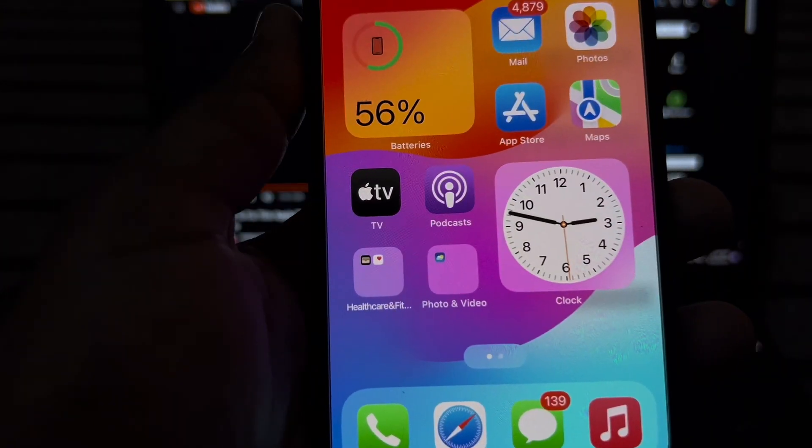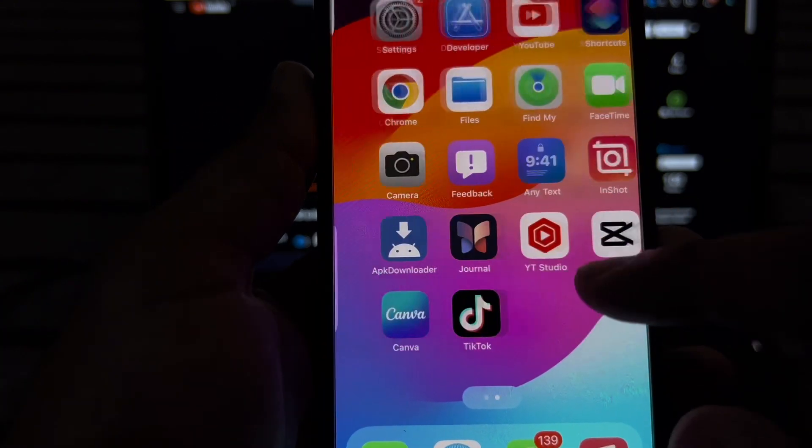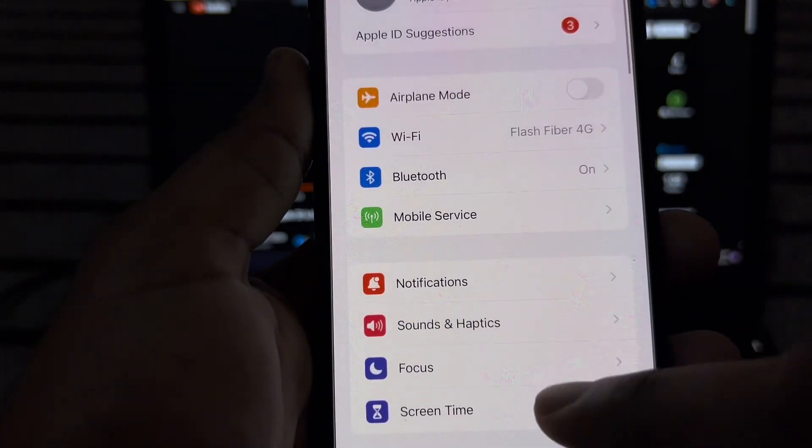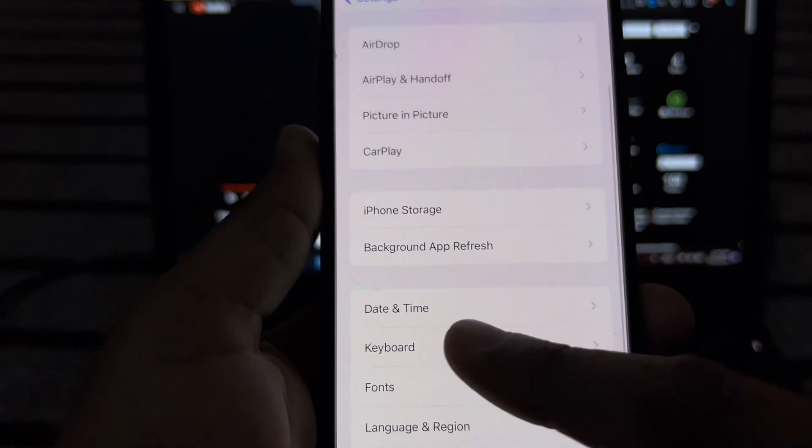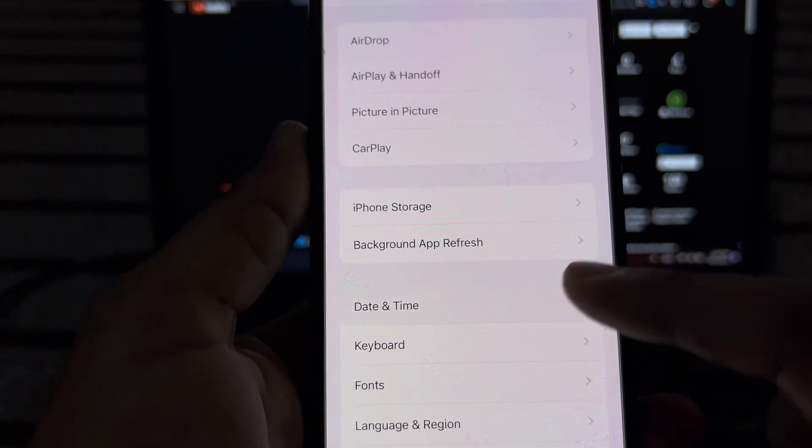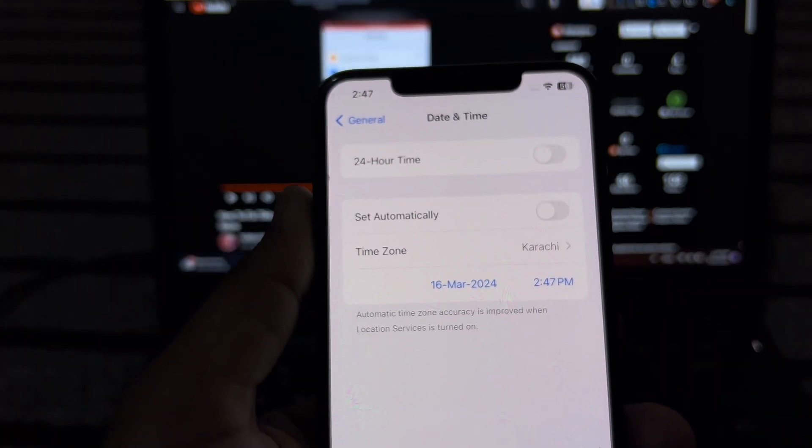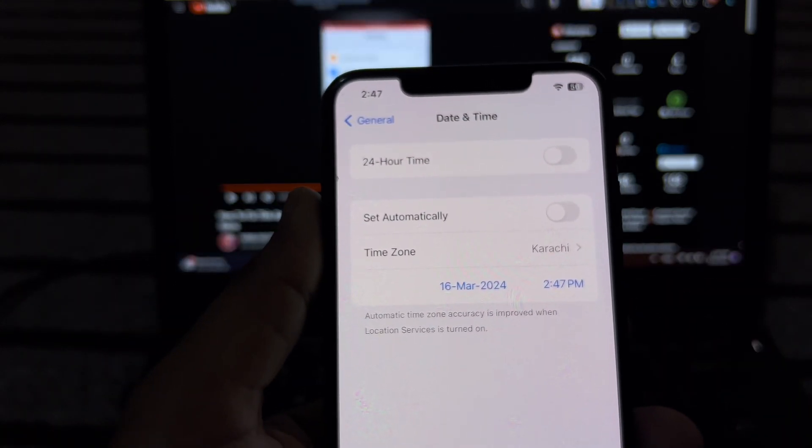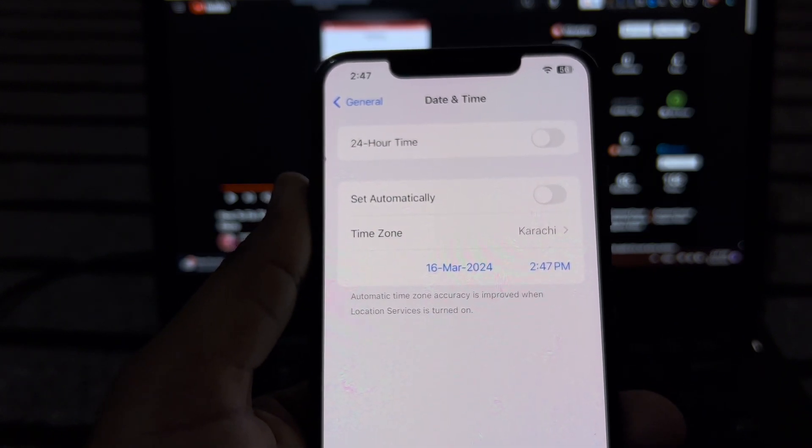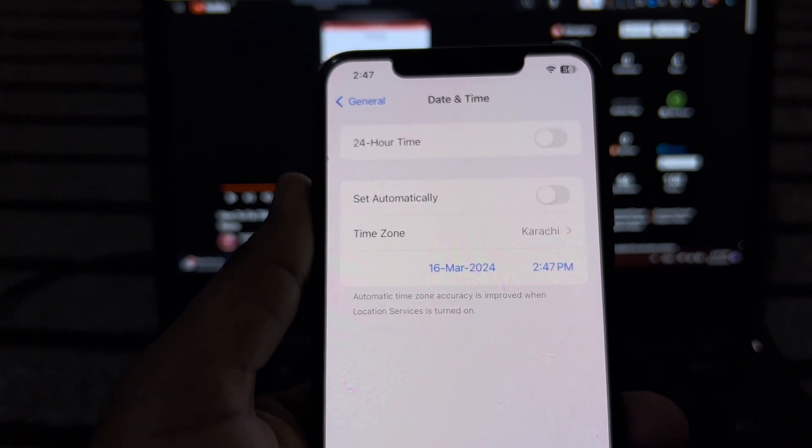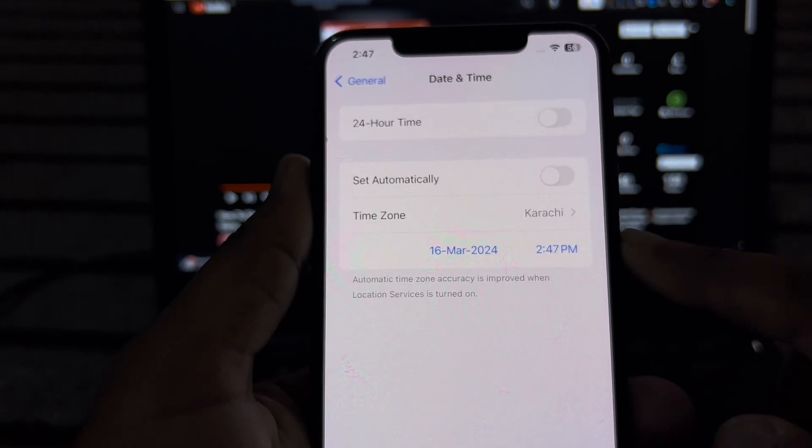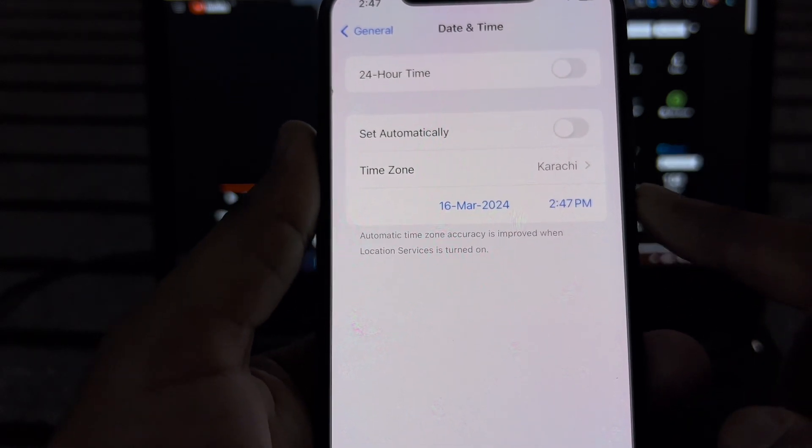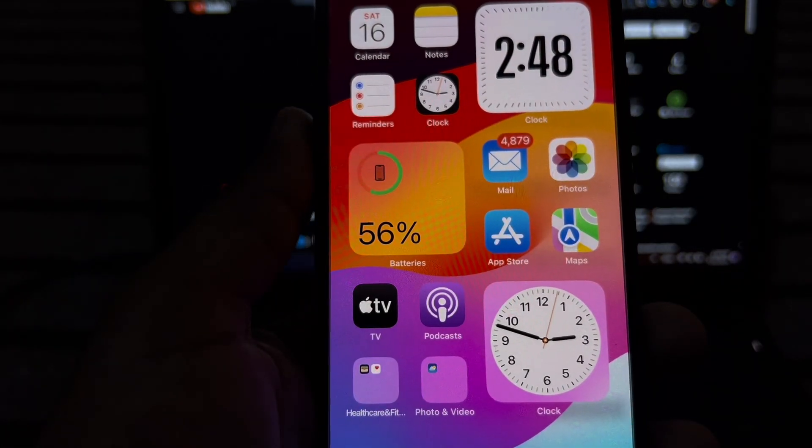The next solution: open iPhone Settings, tap on General, then Date and Time. Make sure your date and time is correct and matches with your country or region. If it doesn't match, adjust it, then try to activate your Apple ID again. If that method isn't working and you're still facing this error, move to the next solution.